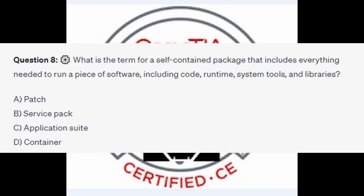For question number 8, what is the term for a self-contained package that includes everything needed to run a piece of software, including code, runtime, system tools, and libraries? Is it A Patch? Is it B Service Pack? Is it C Application Suite? Or is it D Container?